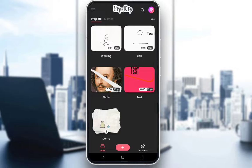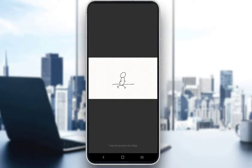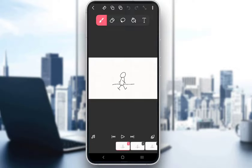To add audio, I'll be using this walking animation. If I play it, as you can see, it is completely silent, and it is pretty much just a simple animation of a sort of figure walking.